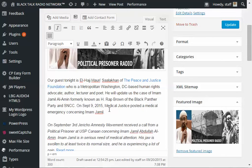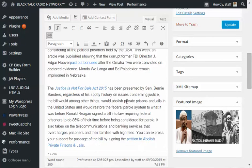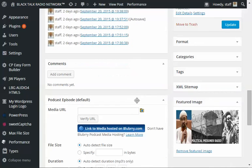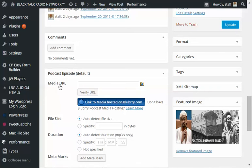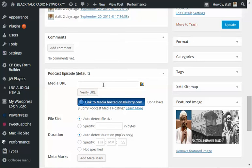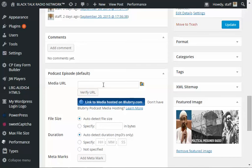What you're going to do is go down to the podcast episode where it says media URL. Now, we have already formatted the network to use the free statistical reporting service called PodTrack. It's going to embed the tracking code that it needs.